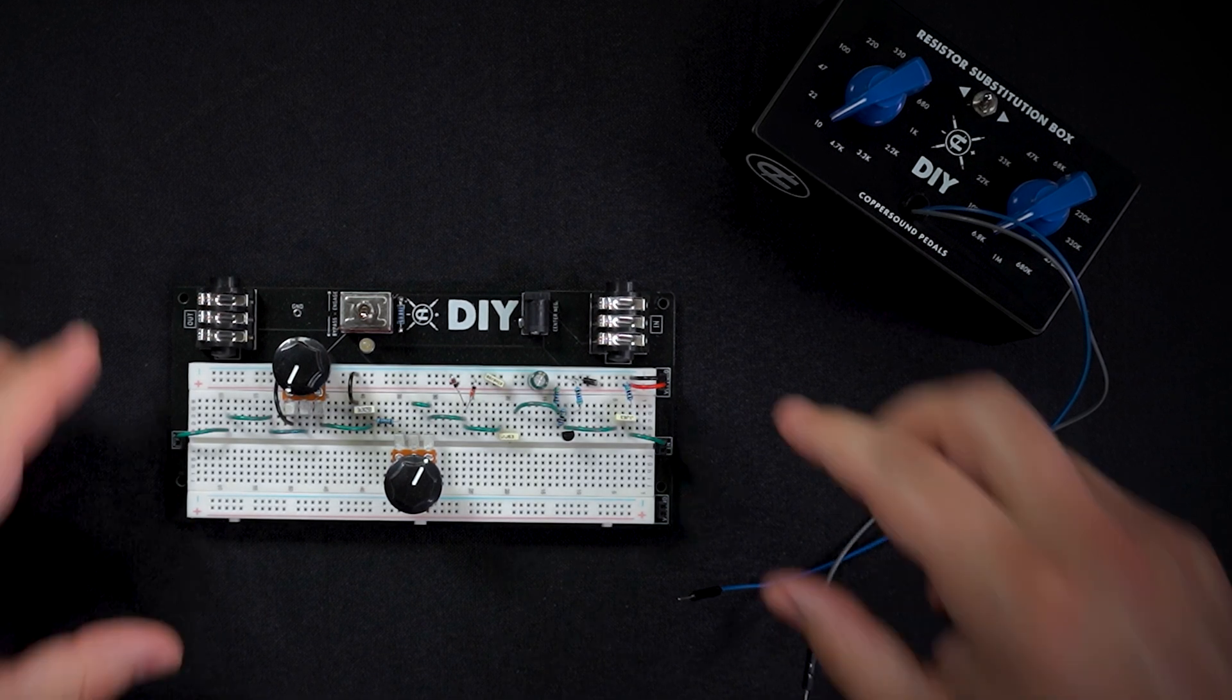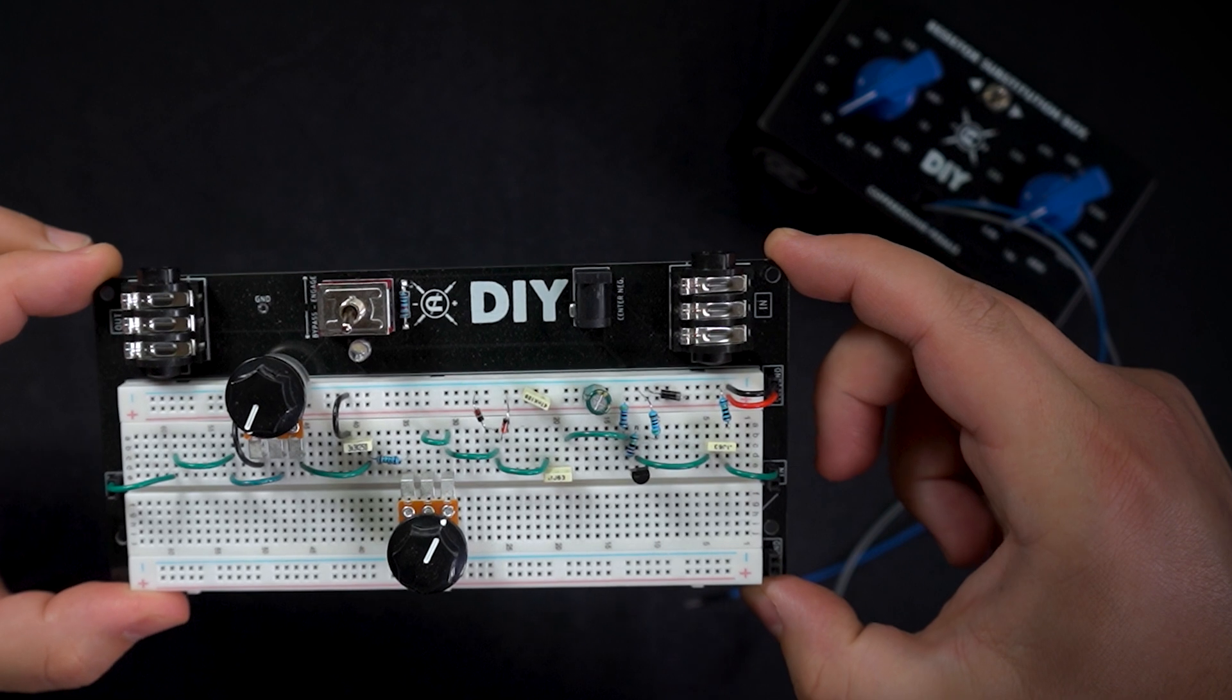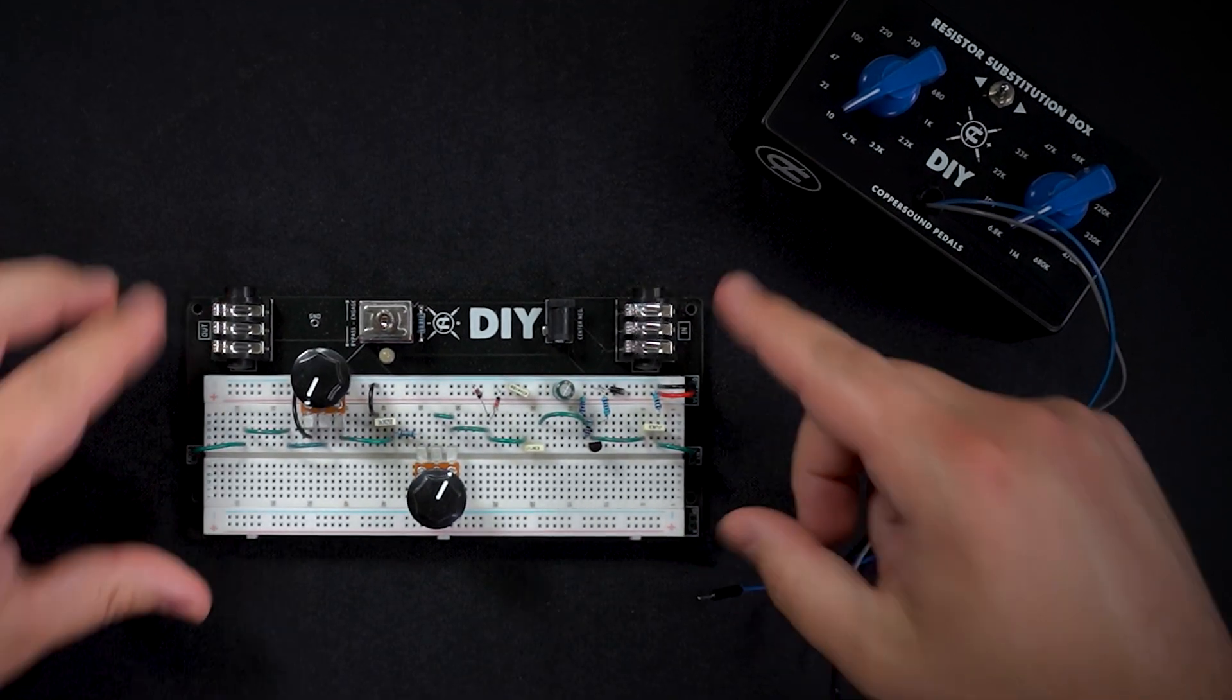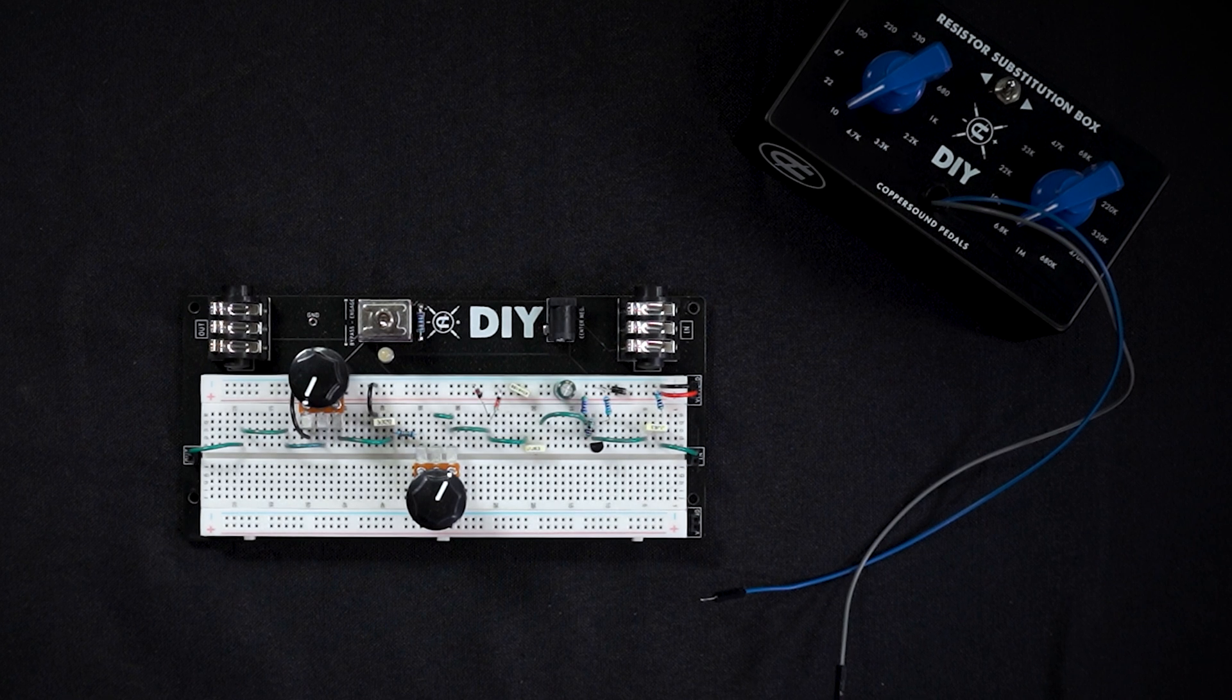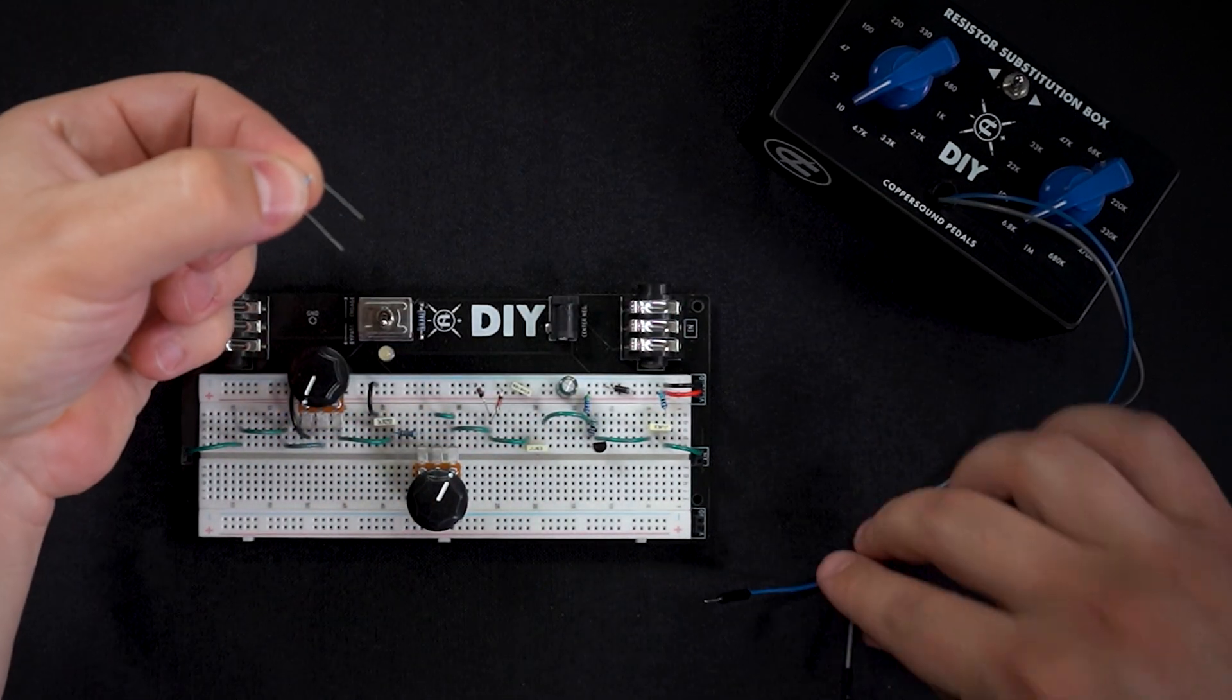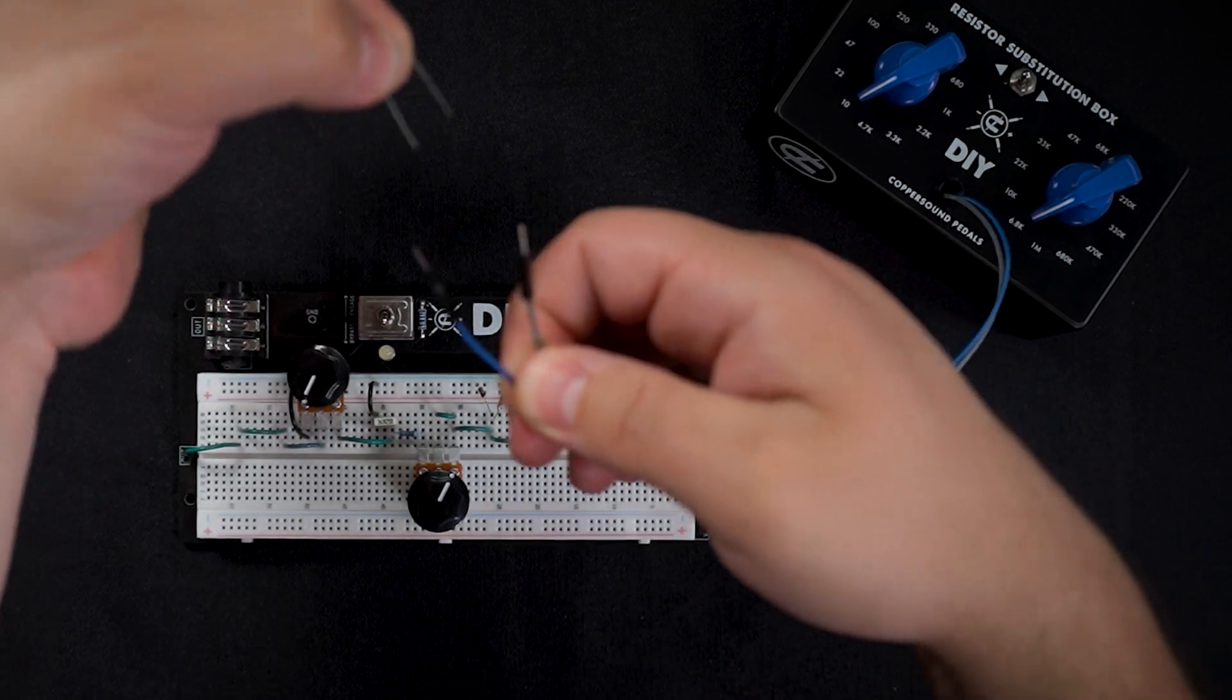For example here we're going to be using our DIY single transistor overdrive. We're going to use our sub box.